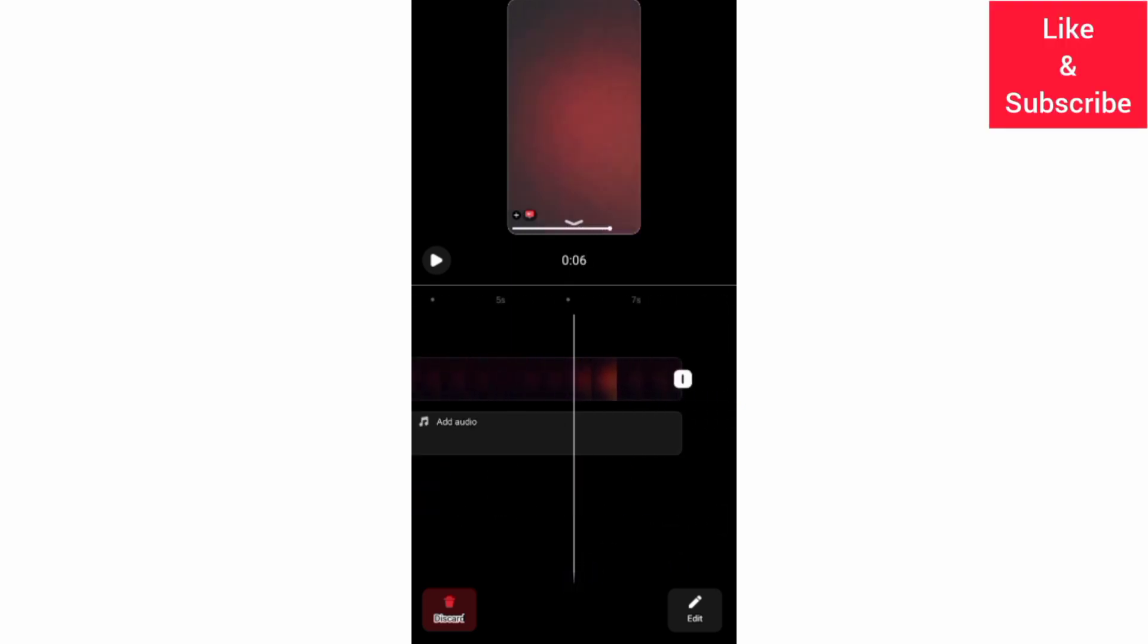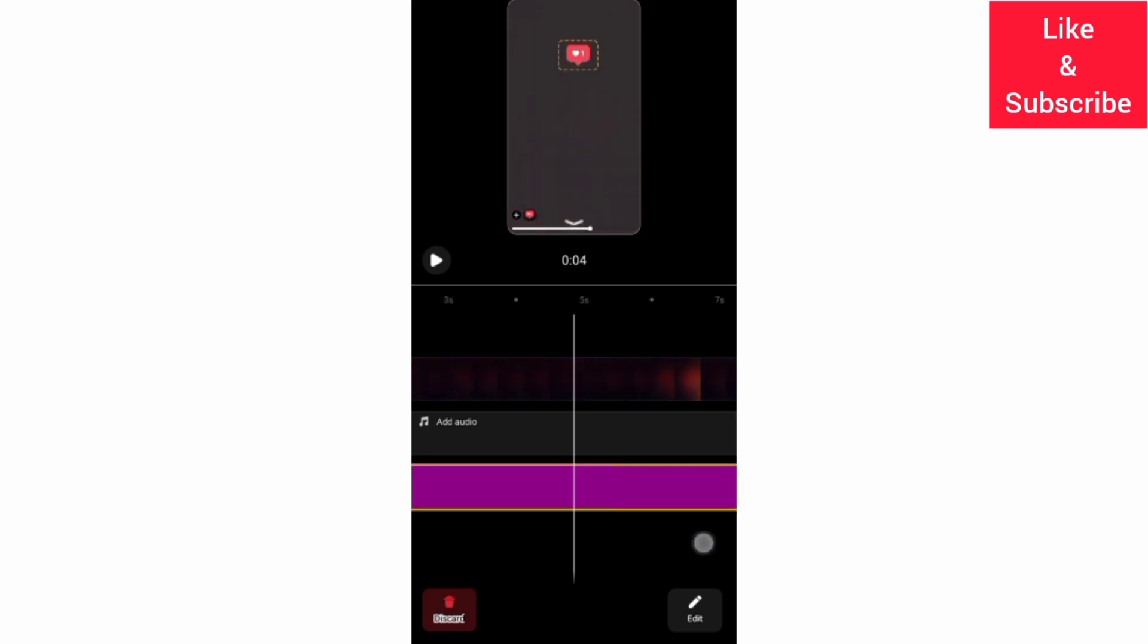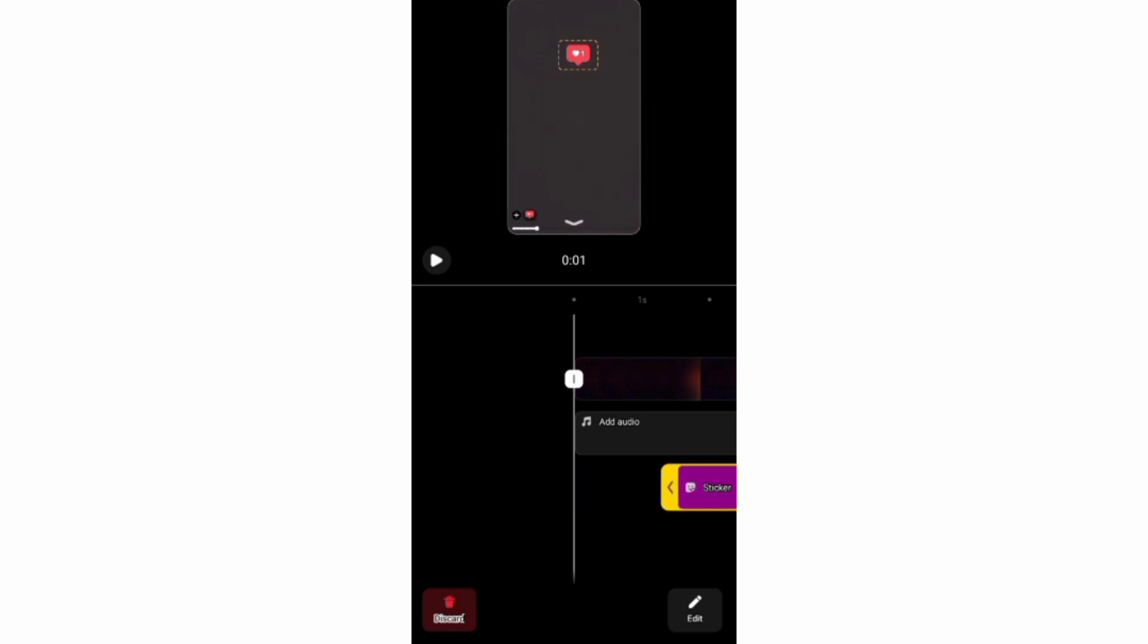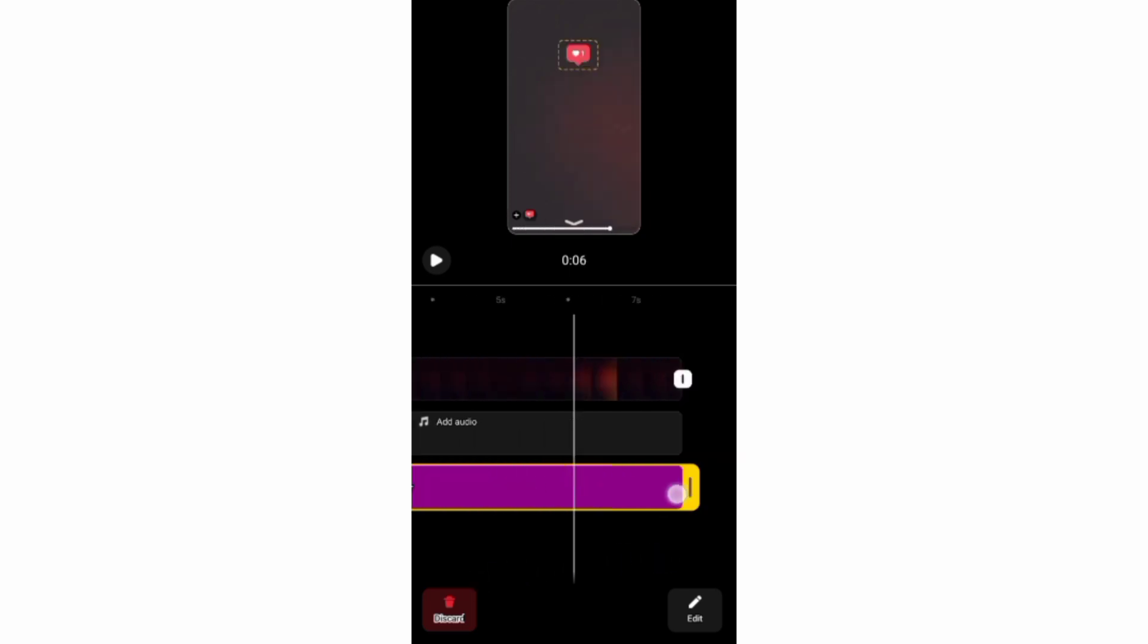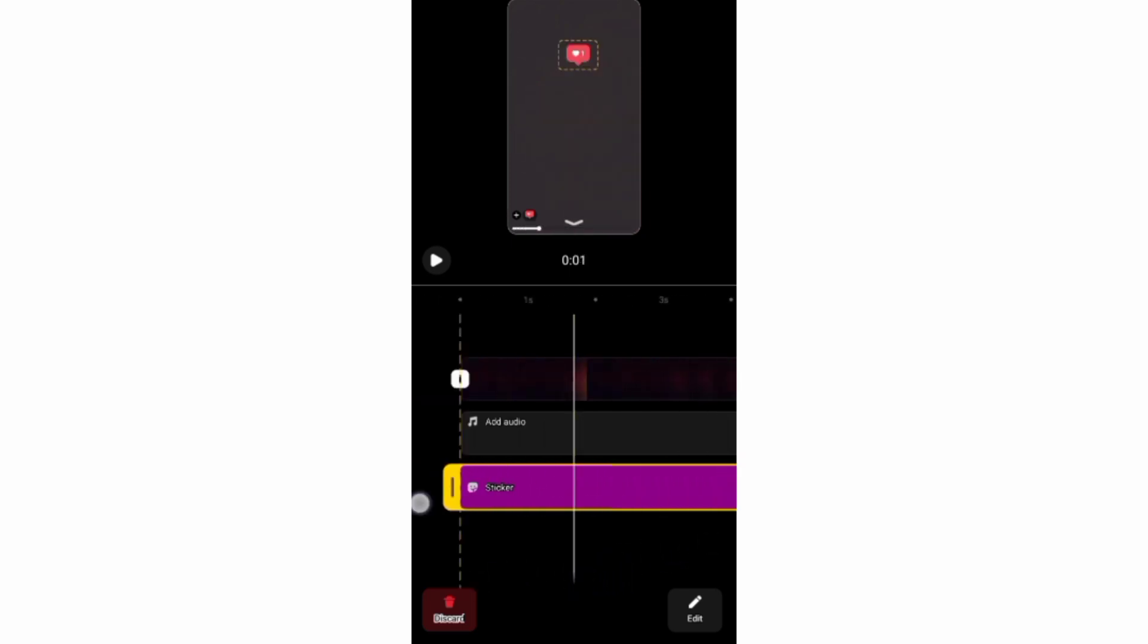And if you want your sticker to appear at the middle or at the end of your reel, you just need to drag the timeline bar to the middle section or to the last section respectively.